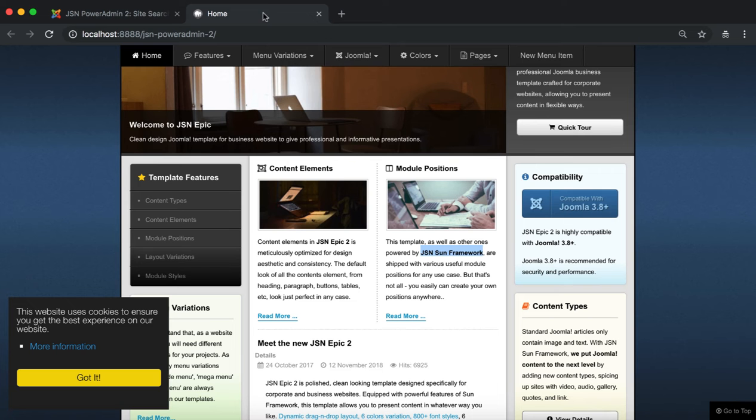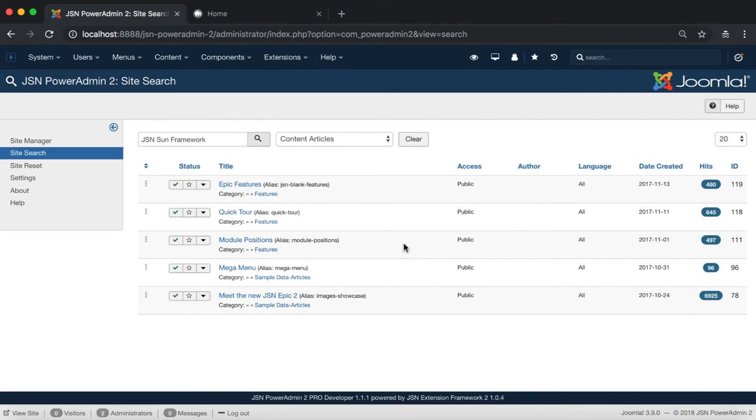As you can see, the Module Position article is shown on the list of articles that contains the JSN Sun Framework keyword.